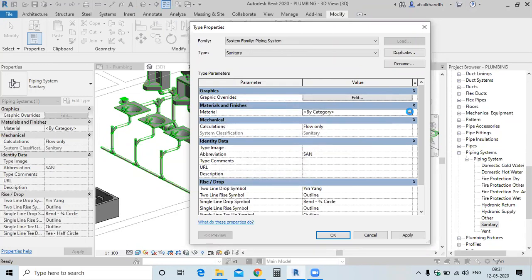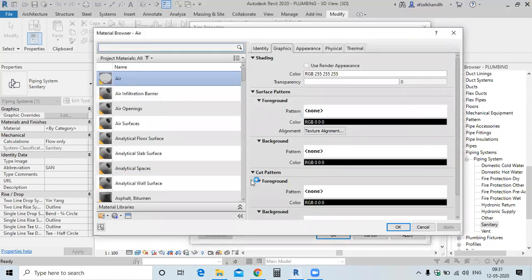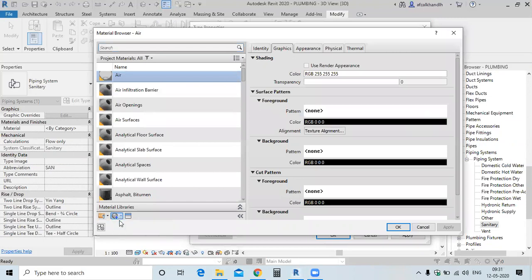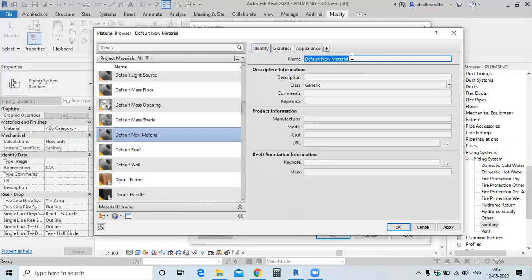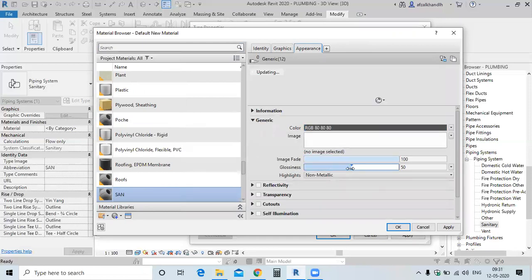Select. Now you can create your own colour, just like I am creating the colour for sanitary. I am naming this 'san'. Go to Graphics, then choose. I am going to have colour — select this one and click OK.